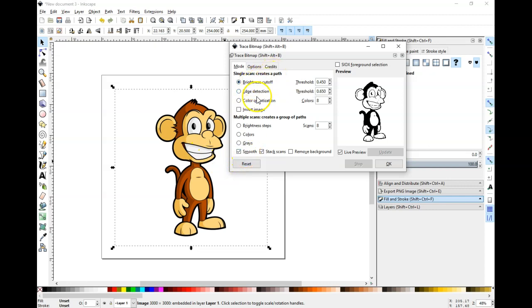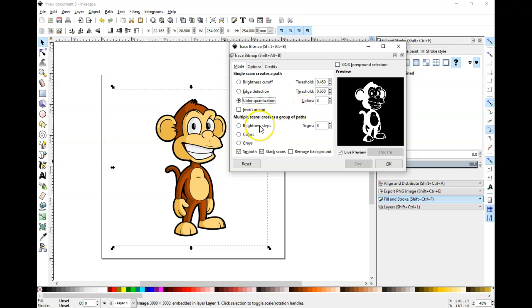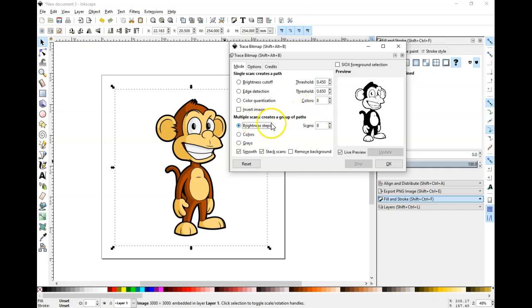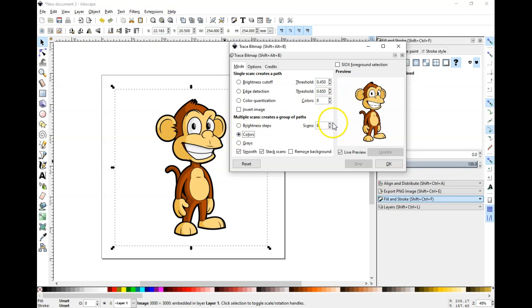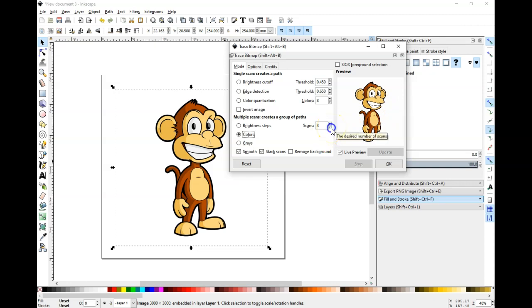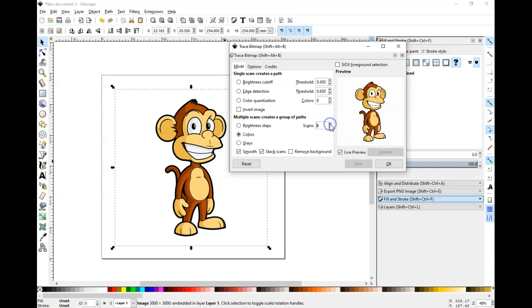So I'm going to go ahead and click on color quantization. We're going to click on multiple scans, colors, and you can drop the colors down and see what changes when you do that. So if I drop the scans down to seven, six, it's going to drop that color out. And if I bring it back up, it's going to put that color back in. I'm just going to leave it at eight and eight.